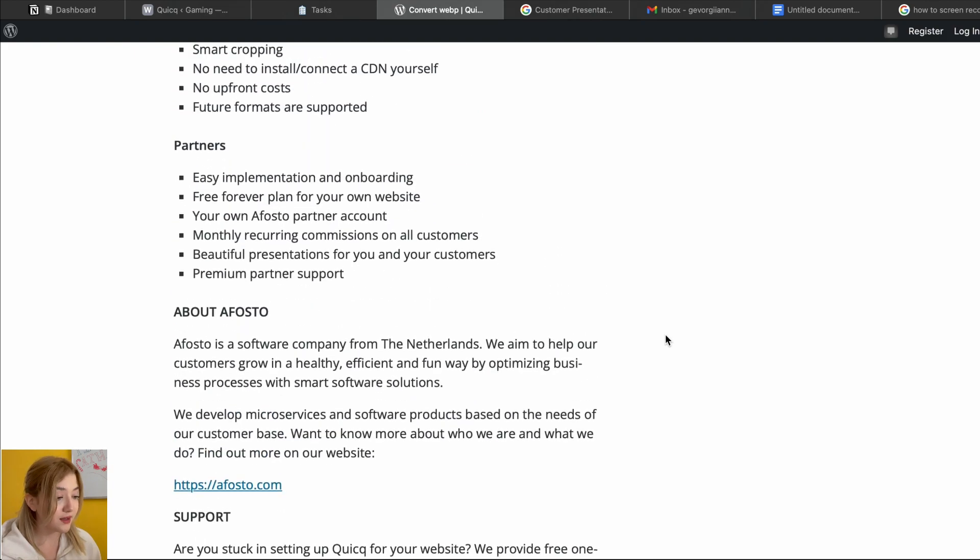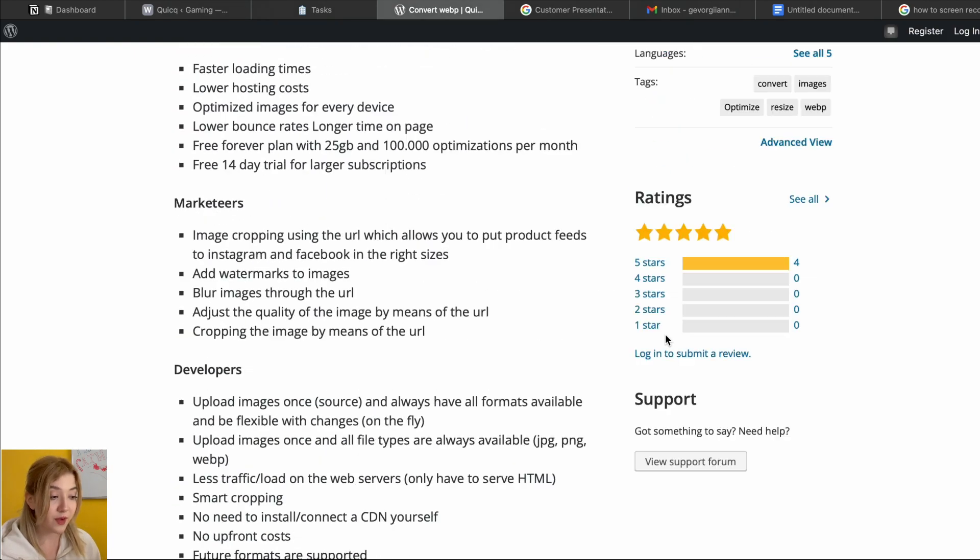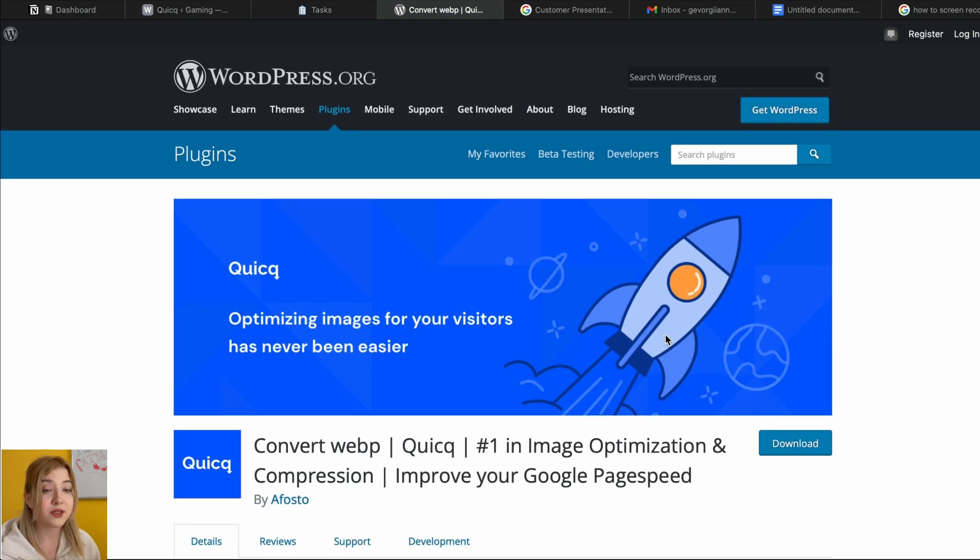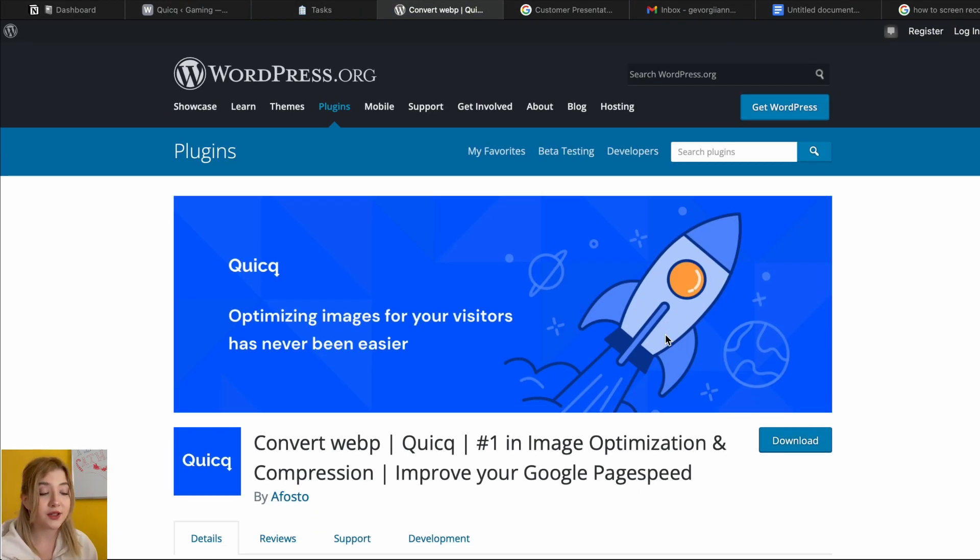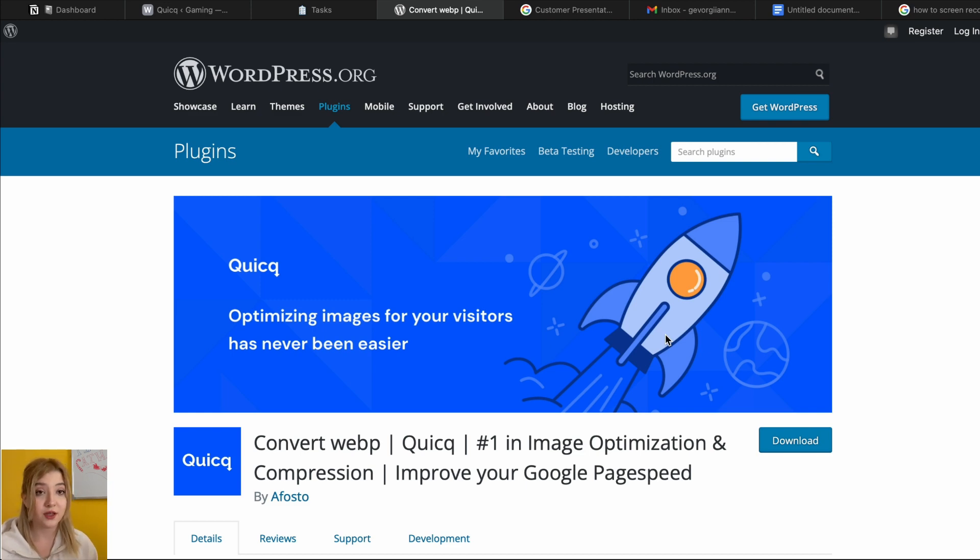I can definitely recommend you to download this, especially if you are a designer or an artist and you have lots of image galleries in your website.